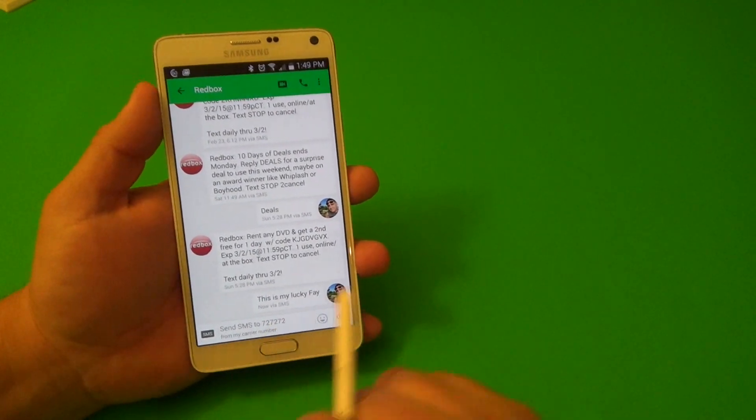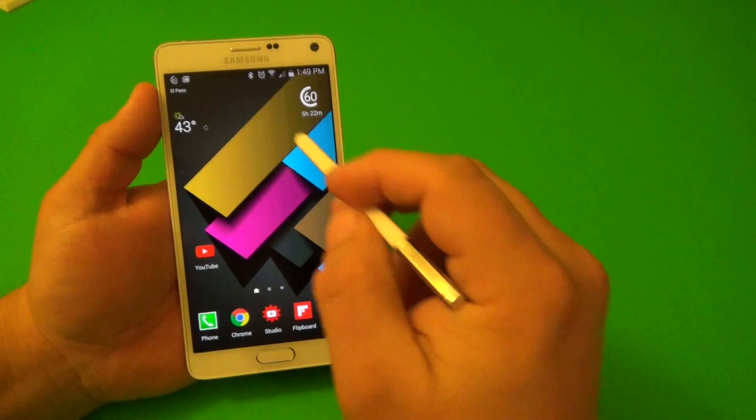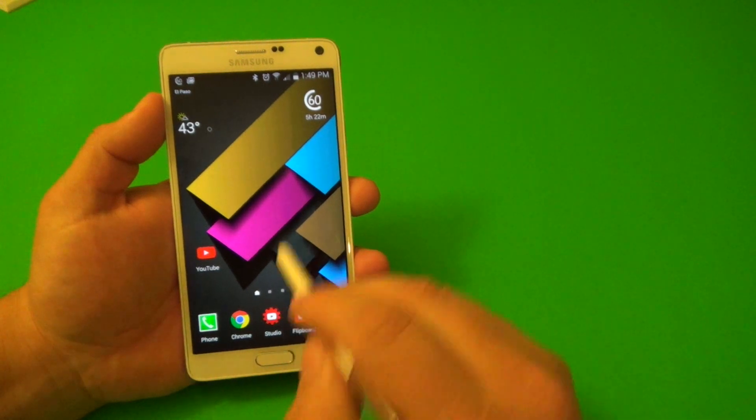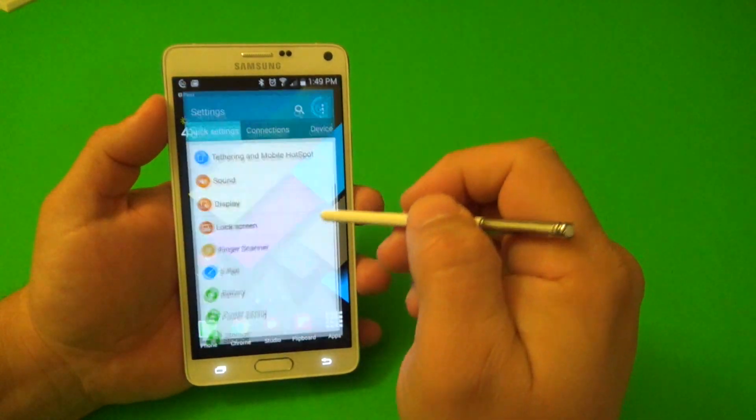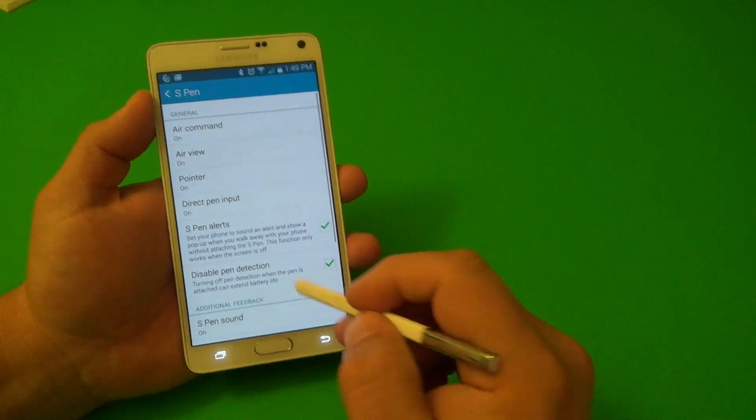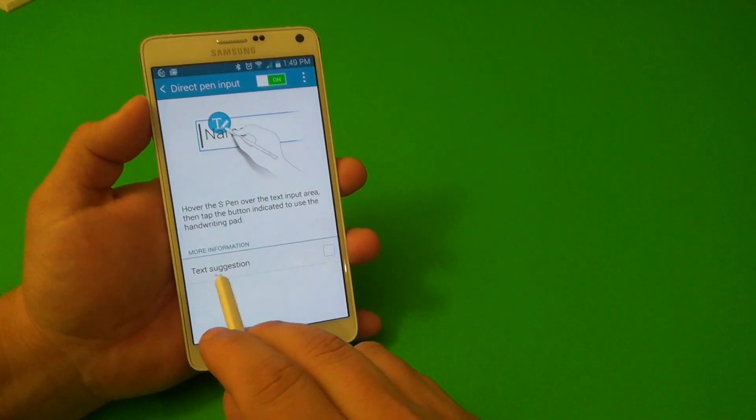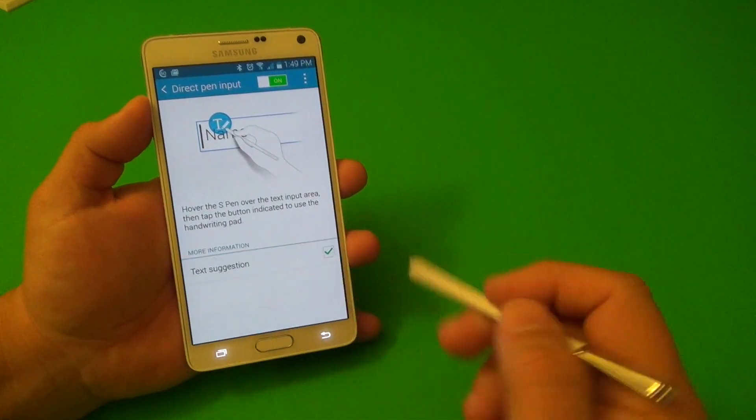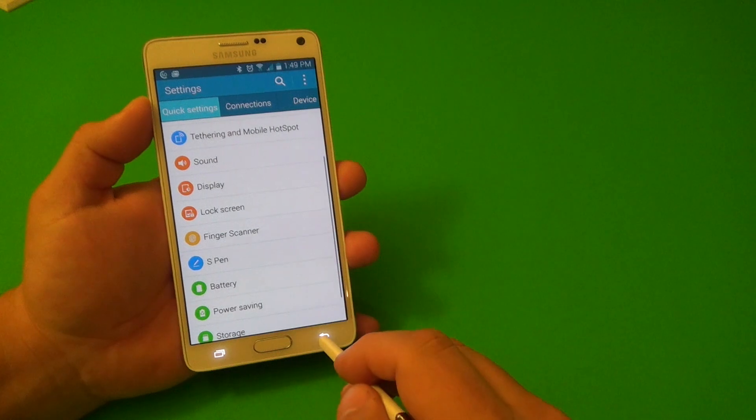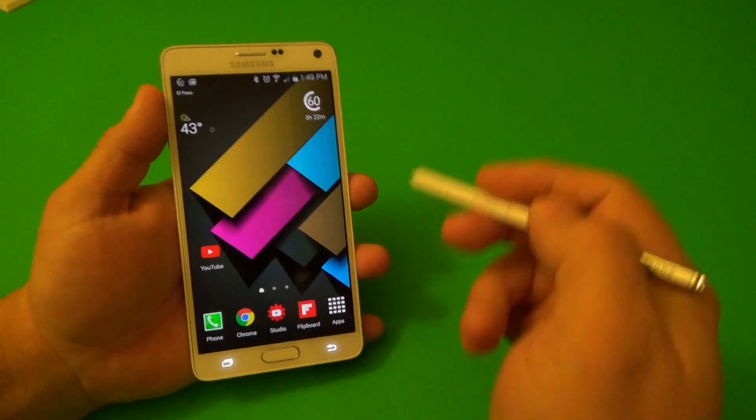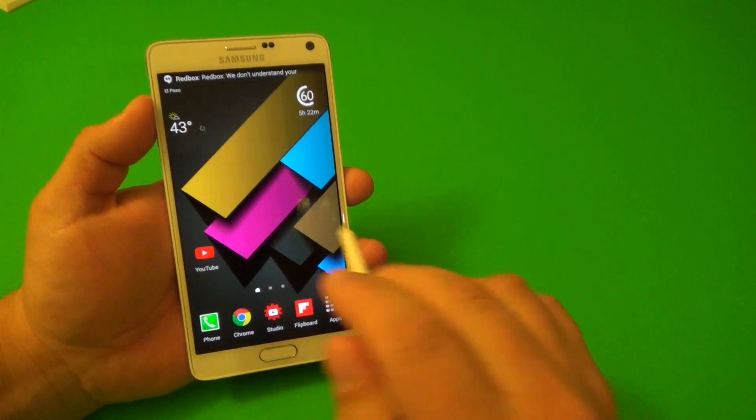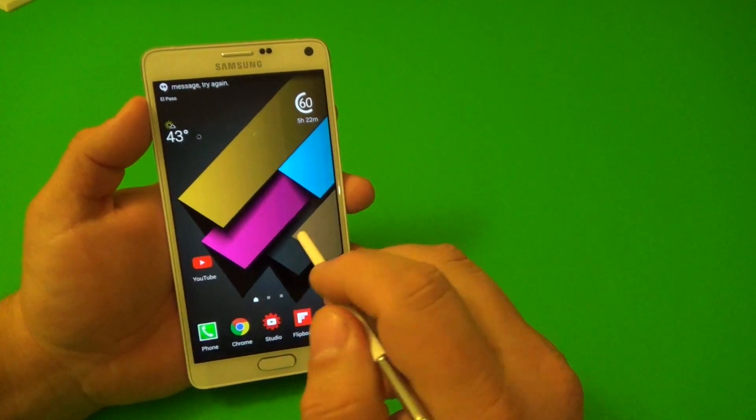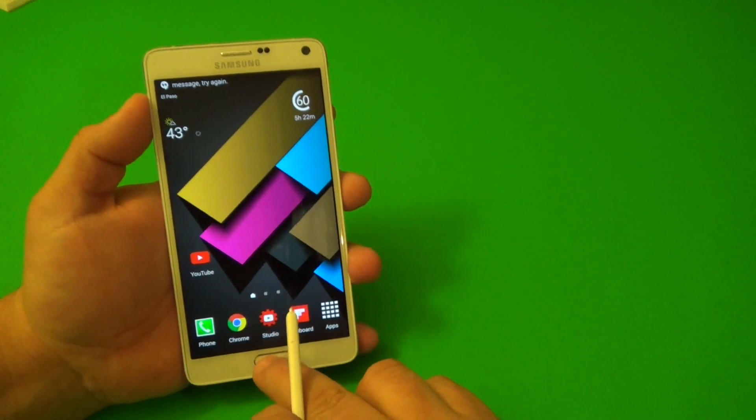And now let's go ahead and show you guys. Let's go back to the settings right here, back to Direct Pen Input. And let's go ahead and enable the text suggestion. Now that's a cool feature that I just started using because I was using it without that before.